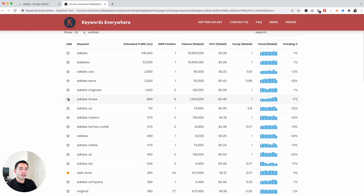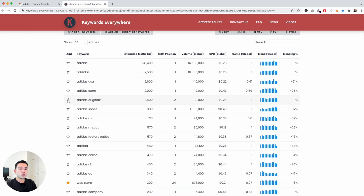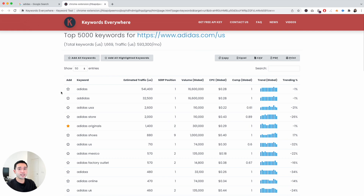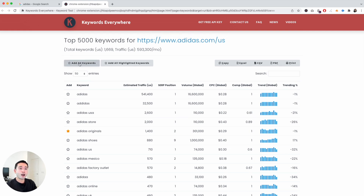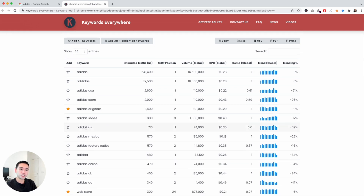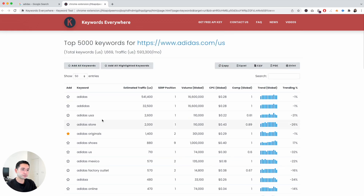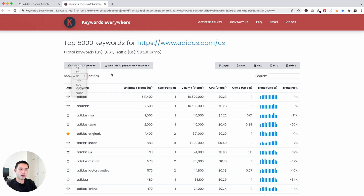As you go through this list, you can check the star icon and it will be saved in your account where you can export it and analyze it further. You can add all of these keywords or just add the highlighted keywords that you've checked off. You can also show additional entries as well.